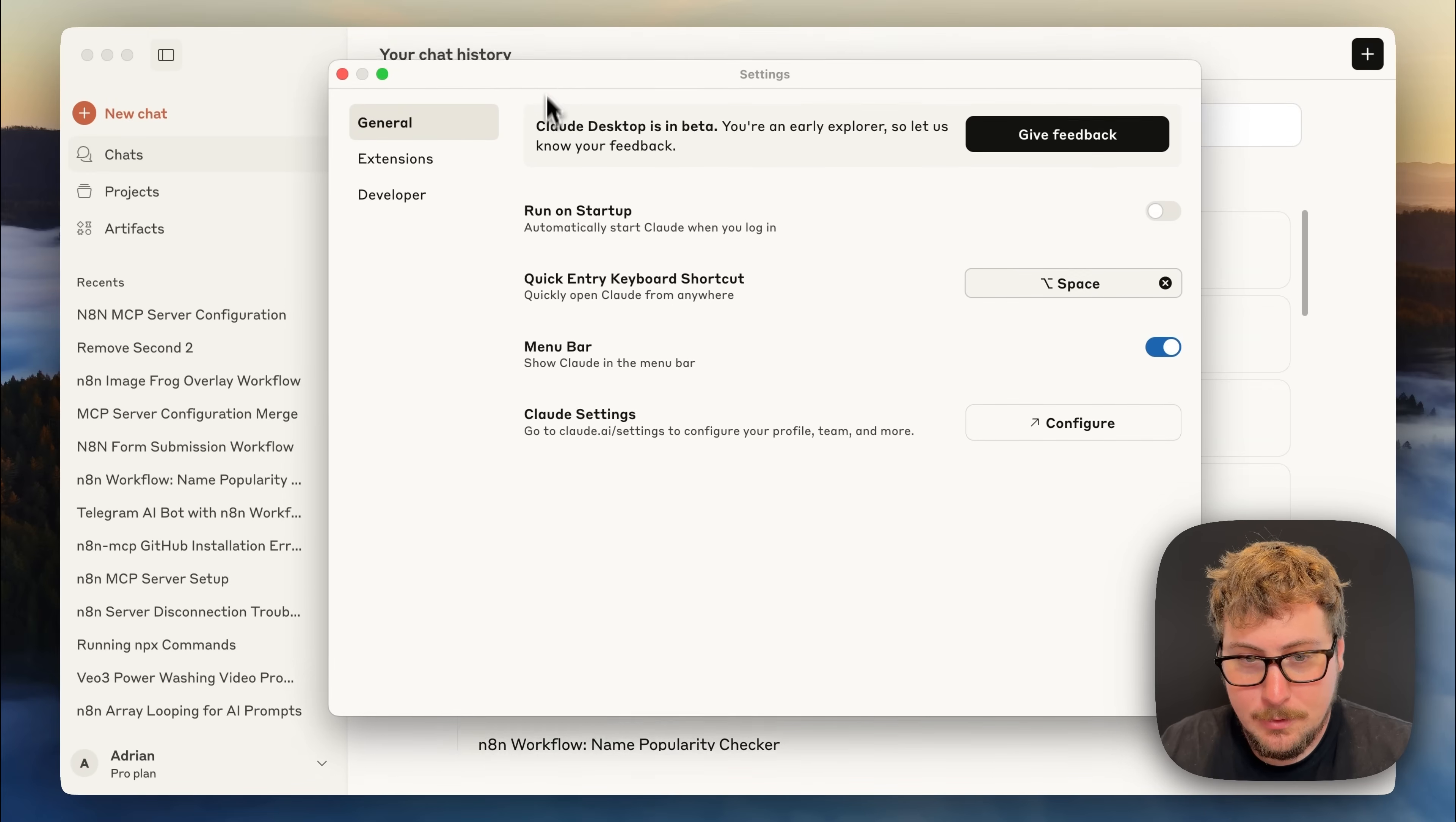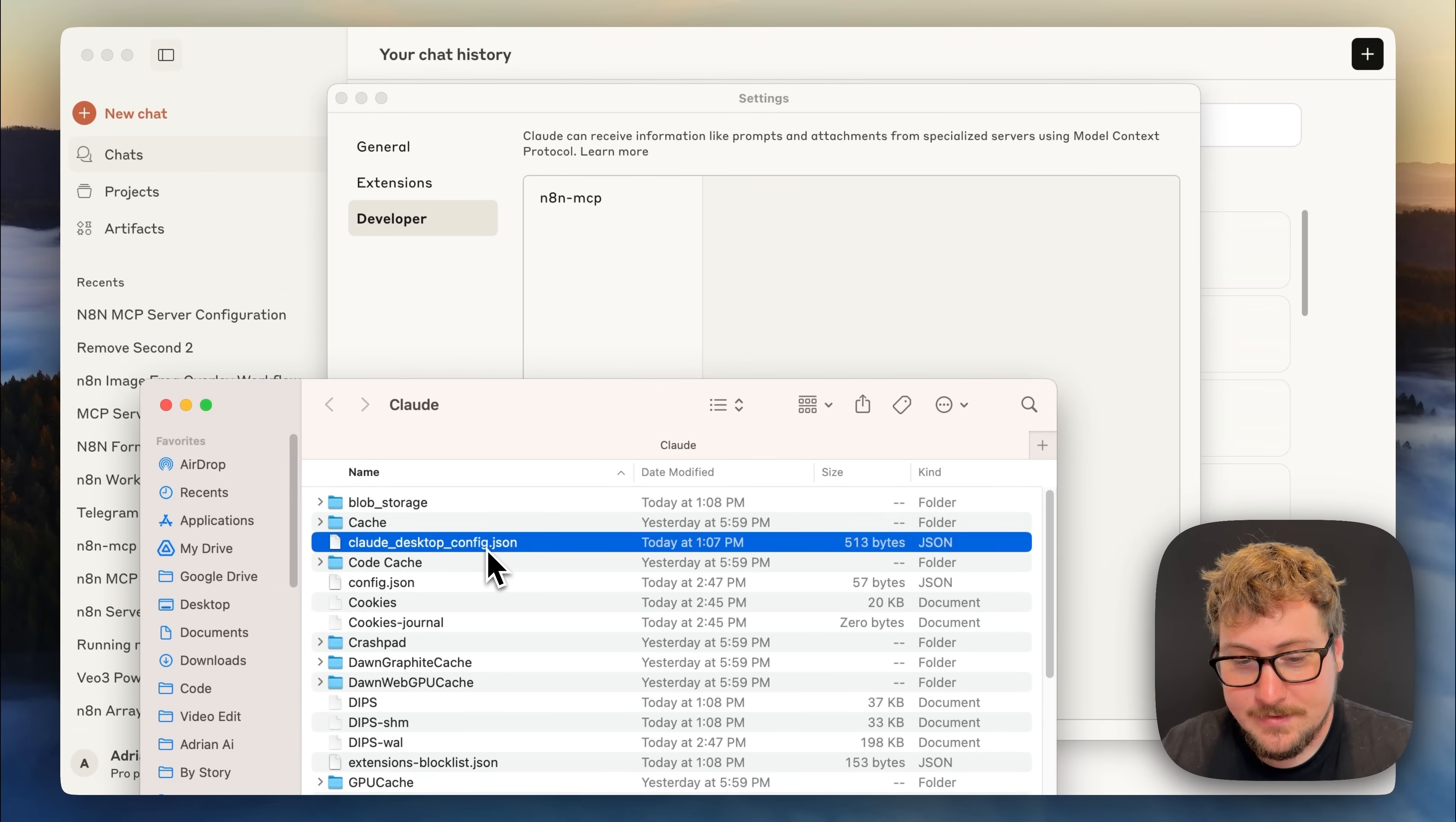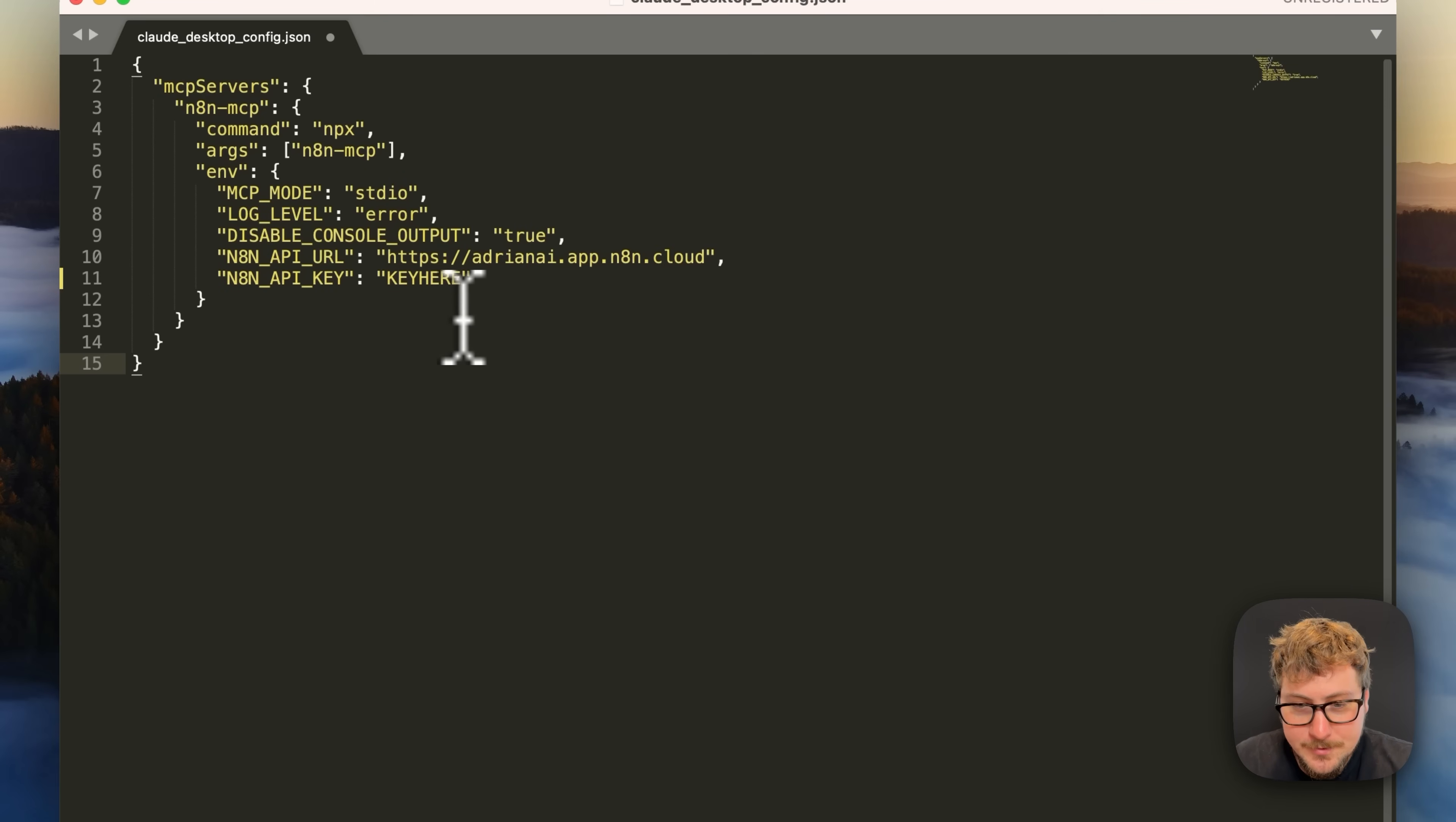Next you're going to open up Claude desktop and then you're going to open up the settings. You're going to go to developer then you're going to click edit config. That's going to open up this file on your computer and then you're just going to need to open this file with a text editor.